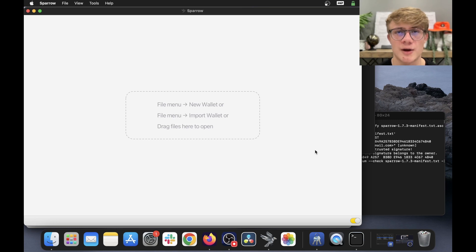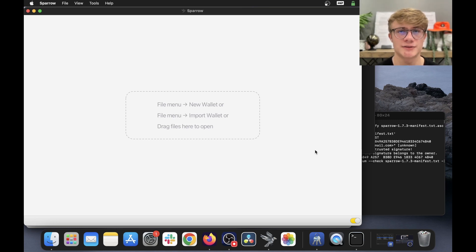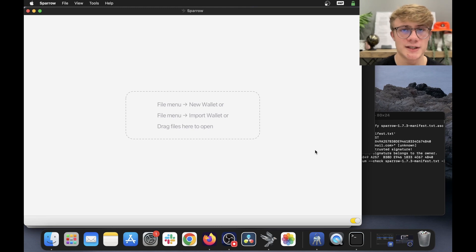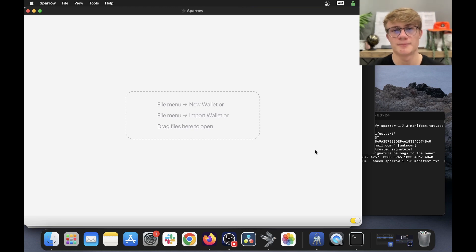And there we go. That was a quick guide on how to update your Sparrow wallet. If you found this valuable, consider subscribing, and I'll see you in the next video. Cheers, everyone.